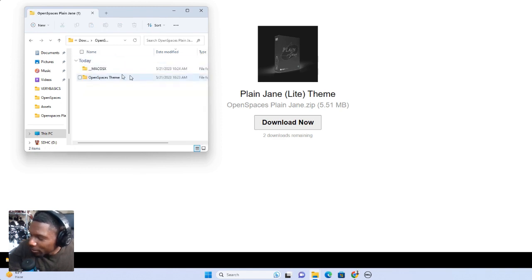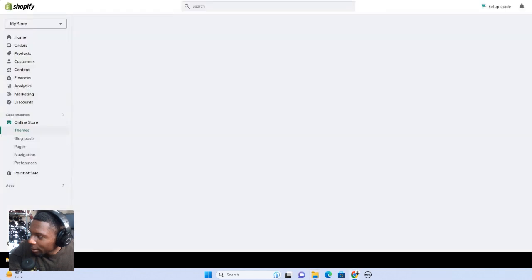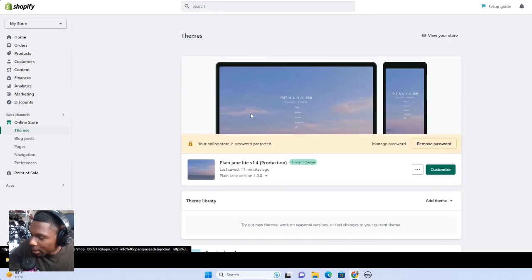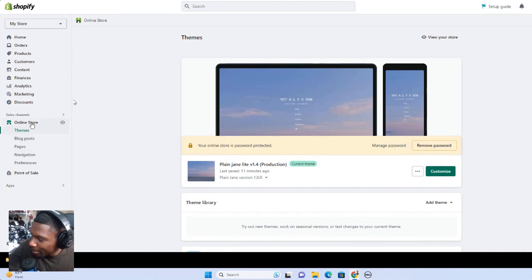So, you want to have this folder open. Right. So, let's go to our Shopify store now. Okay. So, here's the Shopify store. To get to the place to upload a theme, you're going to want to go to the online store right here and then click themes.